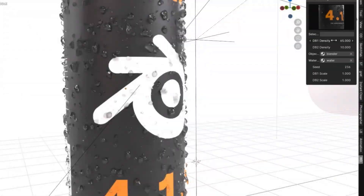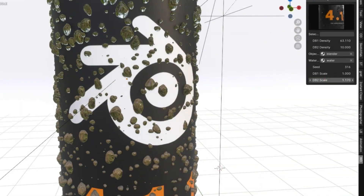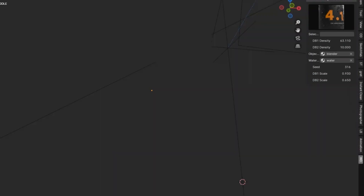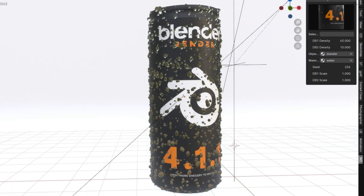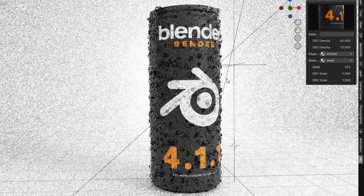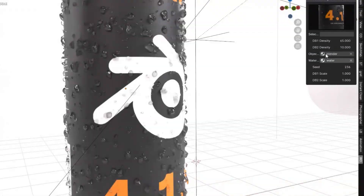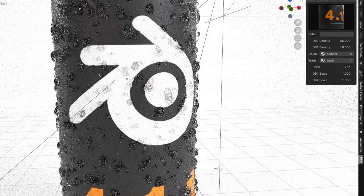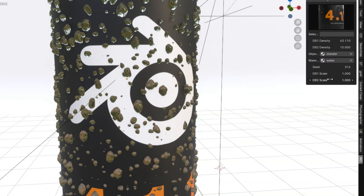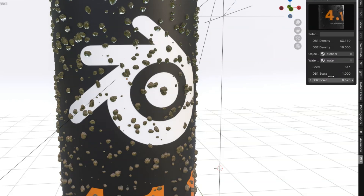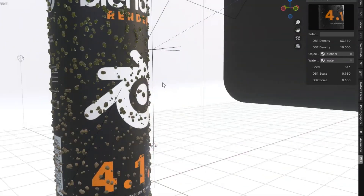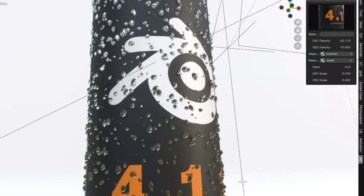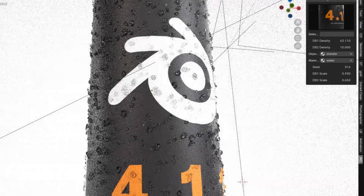Have you ever wanted to create realistic condensation, raindrops, or any kind of droplet effects in your animations? We're diving into the brand new Droplet Generator add-on for Blender that uses the power of geometry nodes to bring your droplet dreams to life. Whether you're aiming for delicate dew on a leaf, a dramatic rainstorm, or the intricate patterns of condensation on glass, the Droplet Generator allows you to customize everything — from droplet trails to the scale, density, and distribution of each droplet. Just think about how much more dynamic and realistic your scenes could be.